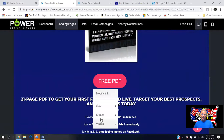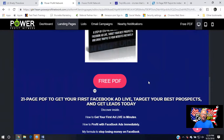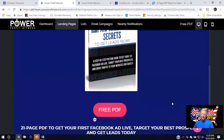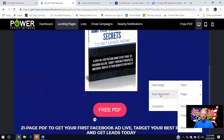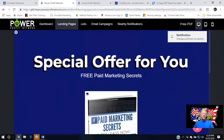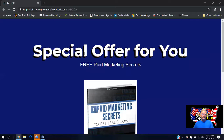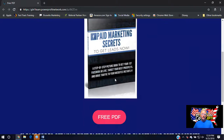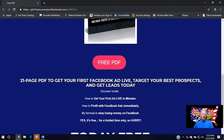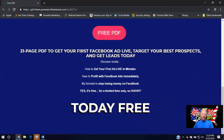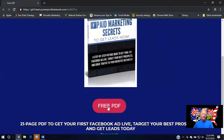Size: extra large — that is the largest. I'm going to leave it looking just like this. I'm going to go to the pink wheel and save and publish this. I'll go back to the landing pages — you see this little green that says 'published'. This is my landing page. I want to view this online, so I'm going to go to an incognito window. 'Special offer for you — Free Paid Marketing Secrets.' Right here: 21-page PDF, 'Get your first Facebook ad live', 'Target your best prospects and get leads today'. All the information I need.